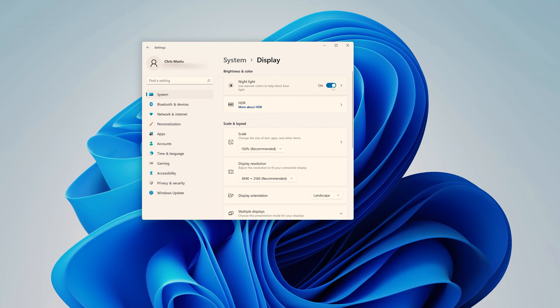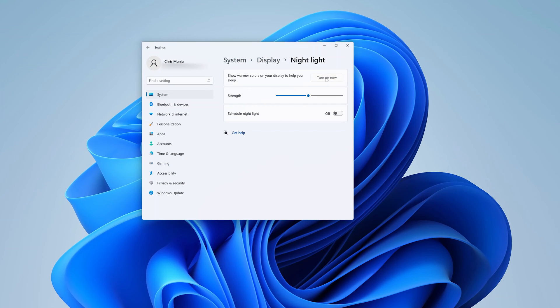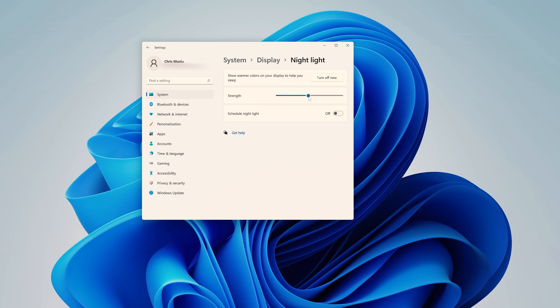Now you can customize the Night Light feature by clicking on this little arrow, and that should open the Night Light feature. Also here you can turn it on and off, but then you also have an option to choose the strength of the Night Light.